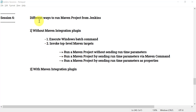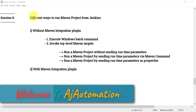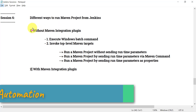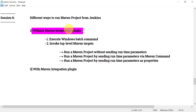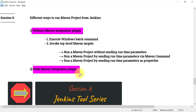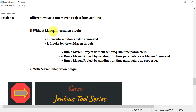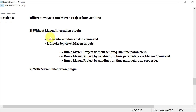Hello guys, welcome to session 6 in the Jenkins series. In this video we will see how we can run a Maven project from Jenkins. There are different ways: first, we'll see how to run a Maven project without the Maven integration plugin installed — using a freestyle project directly. The second way is by using the Maven integration plugin.